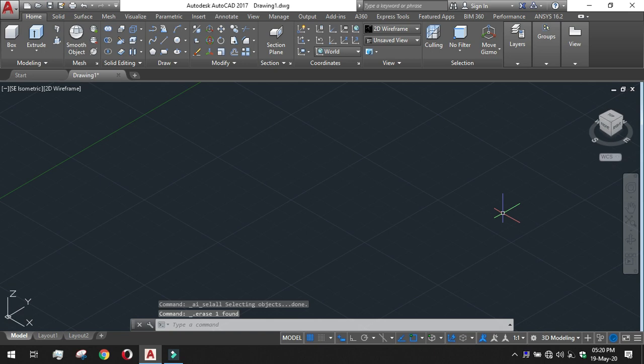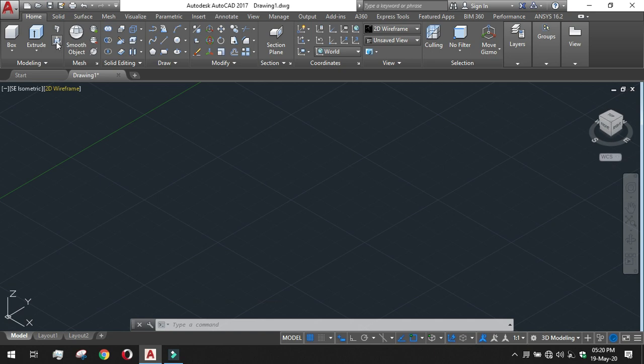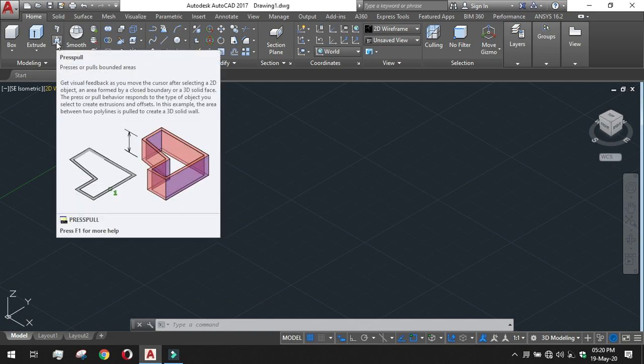The next option is called a press pull option. This is the press pull tool. It actually presses or pulls defined surface area towards the body. It can pull the body out or it can pull the surface out from the body or it can push the surface into the body to make a slot like structure.